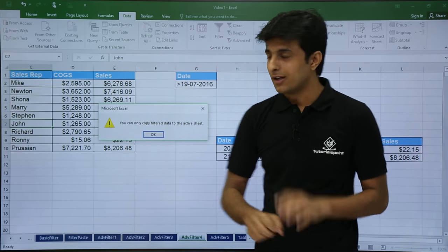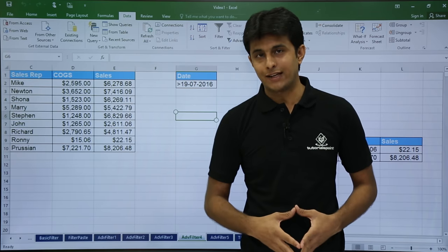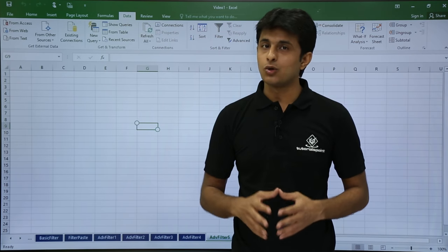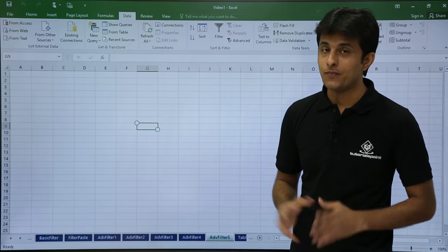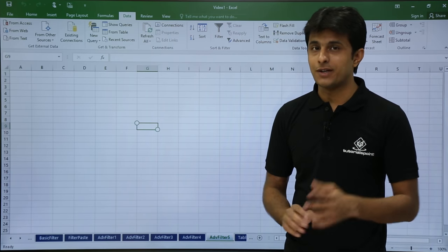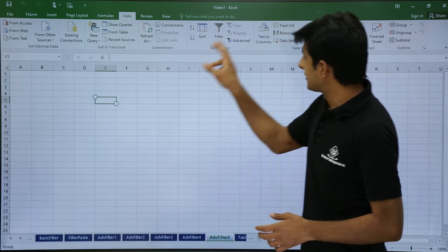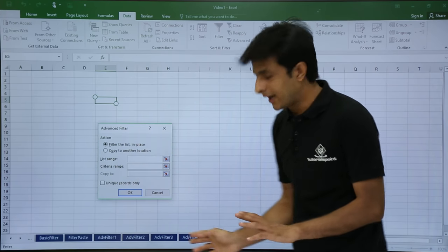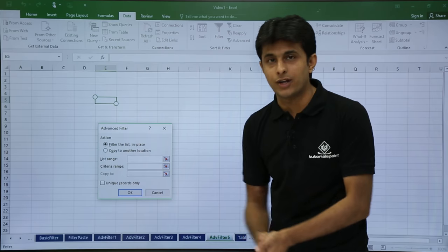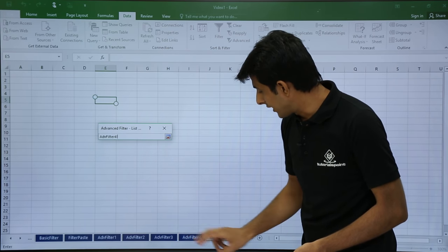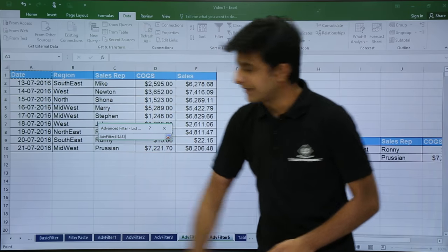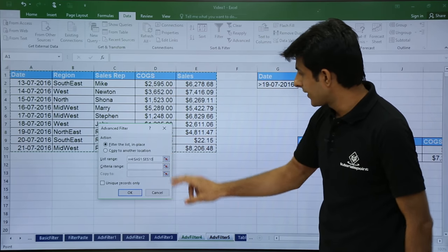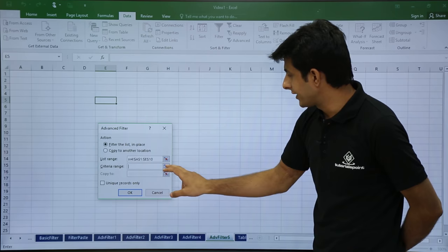The active sheet is whichever sheet your cursor is currently in. The destination sheet where you want to copy must be the active sheet. So the steps are a bit different: keep your cursor in the destination sheet — advanced filter 5 — and then go to Advanced. Now the source data and criteria are in advanced filter 4 sheet, so you jump back to that sheet to select the entire source data range.